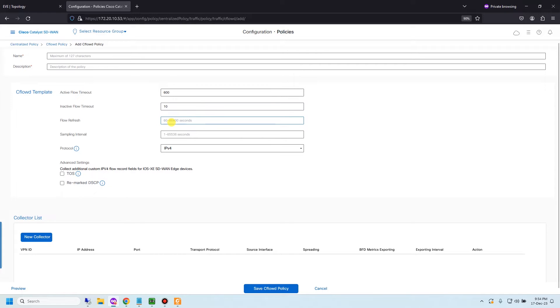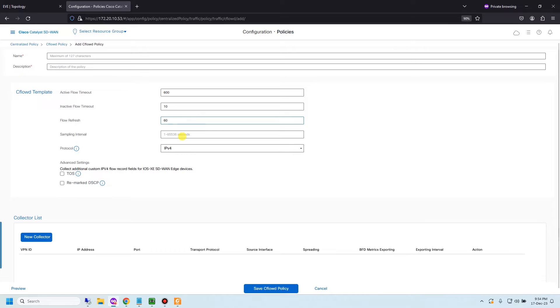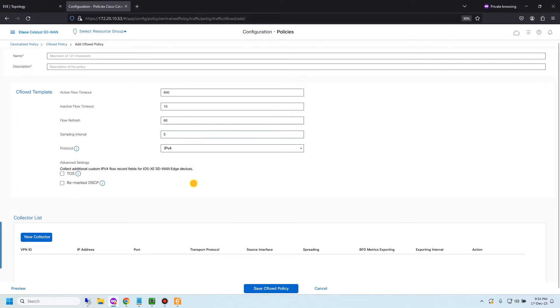Flow refresh is the time sending CFLOW to external collector, 60 seconds, 1 minute. Sampling interval is the time to collect sample packets. For this sampling interval I would like to set 5 seconds.